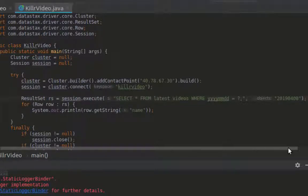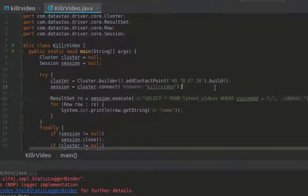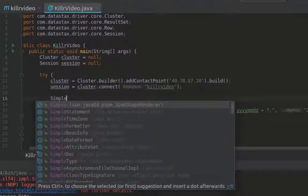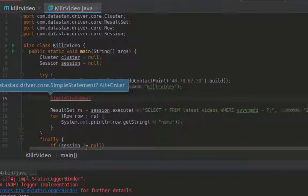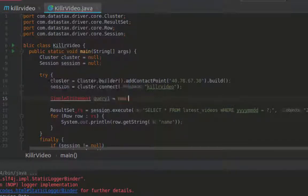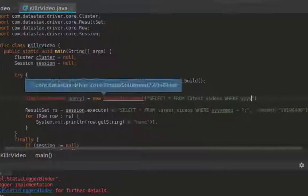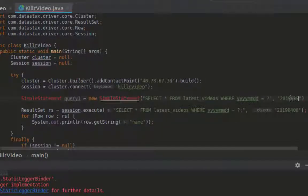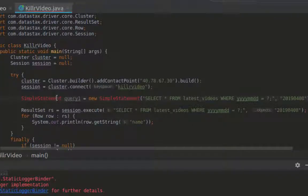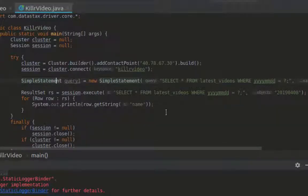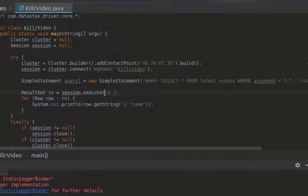There are two more objects I want to show: a simple statement and a prepared statement. A simple statement represents a query that can be executed using the session object. What's new about the simple statement is that it allows options to be set for how that particular statement will be executed. This includes the query fetch size, the consistency level, the paging state, and whether to execute the statement with tracing. Here I'm creating the simple statement with the previous query and using the object as the argument for the session execute method.